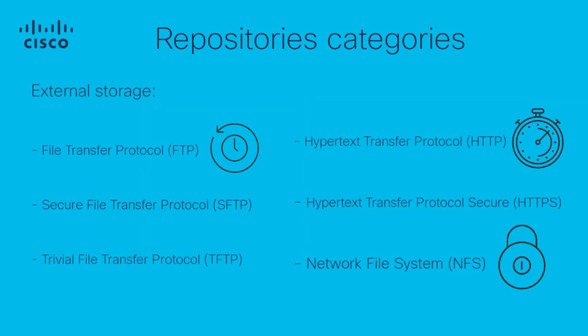The repositories that we are going to focus in this video are external storage of the servers, which can be connected through multiple protocols like FTP, SFTP, TFTP, HTTP, HTTPS, and NFS.